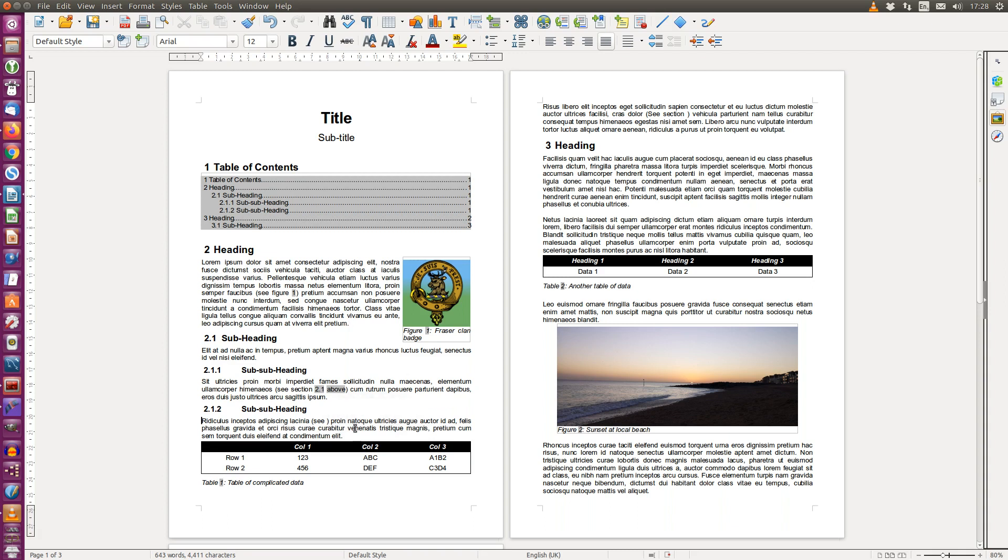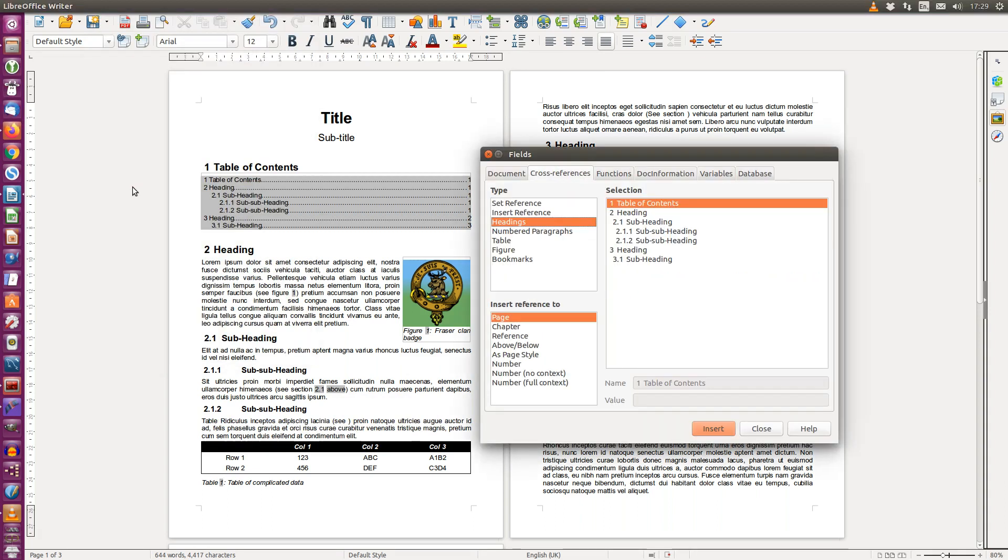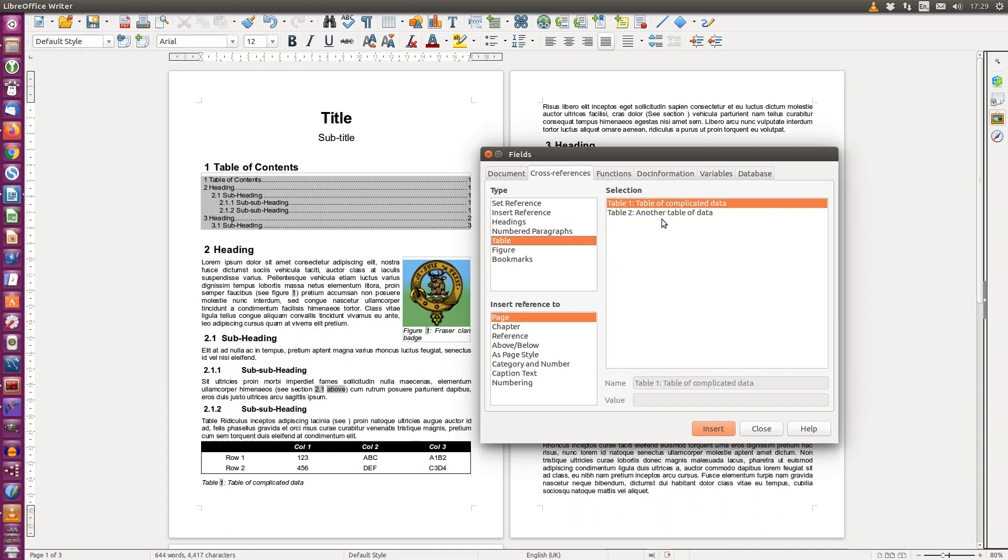We can do the same thing for tables. So I'm going to put table, Insert, Cross Reference. Choose Table from the type, choose the table number and choose Numbering, Insert, Close.